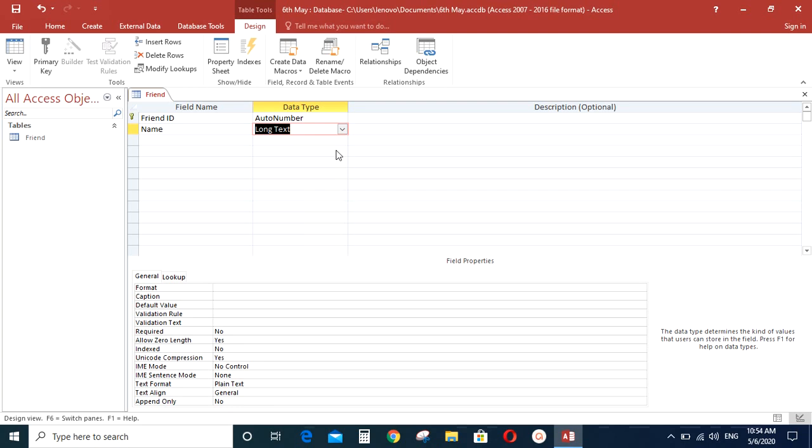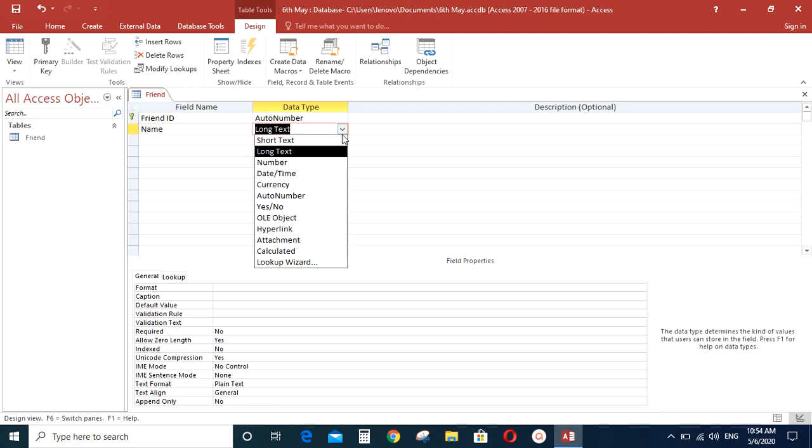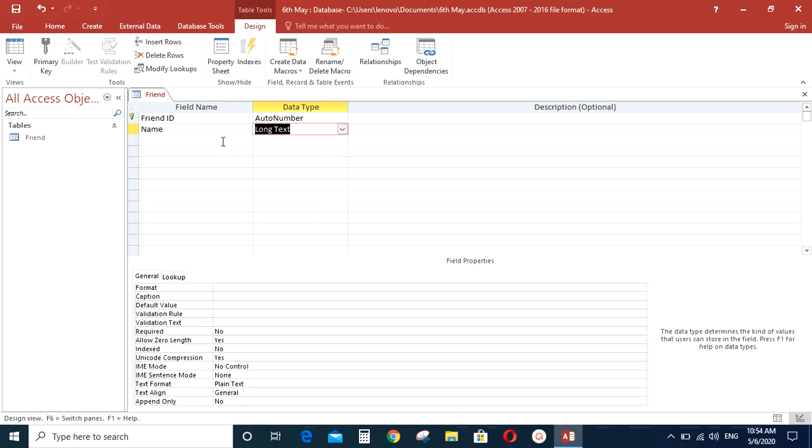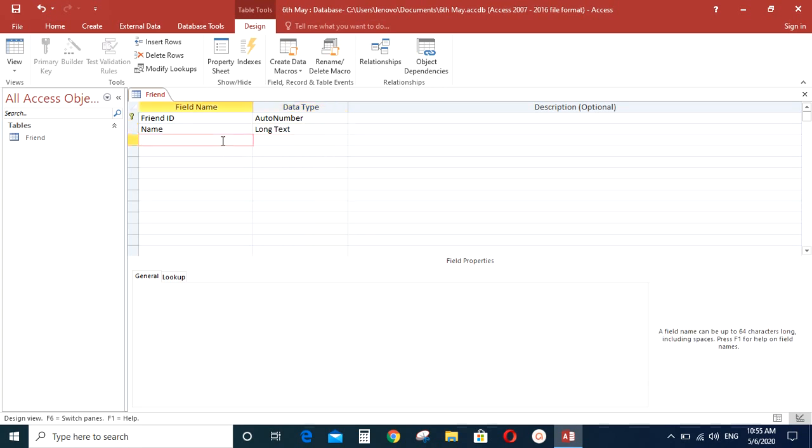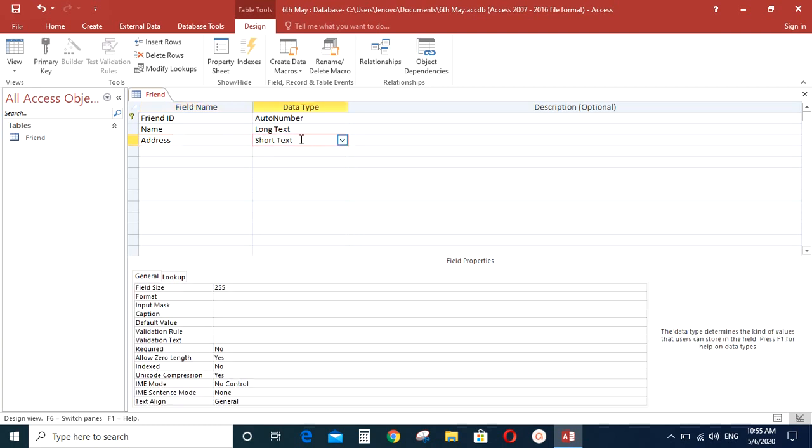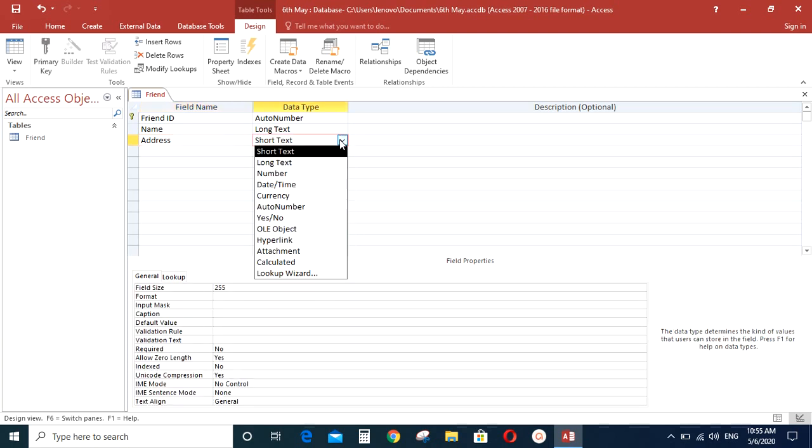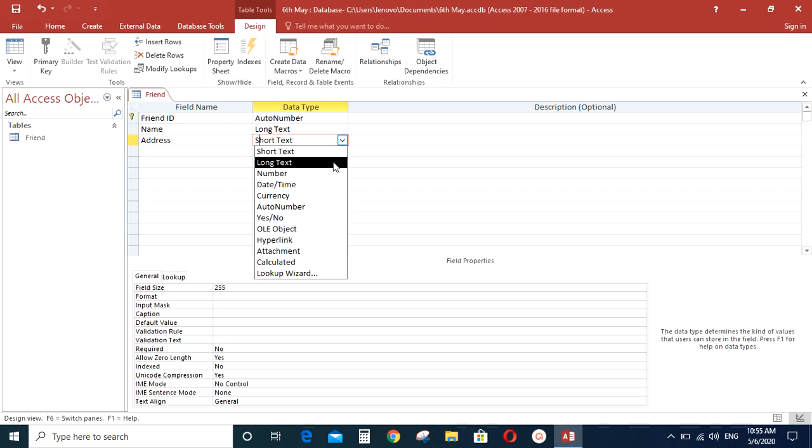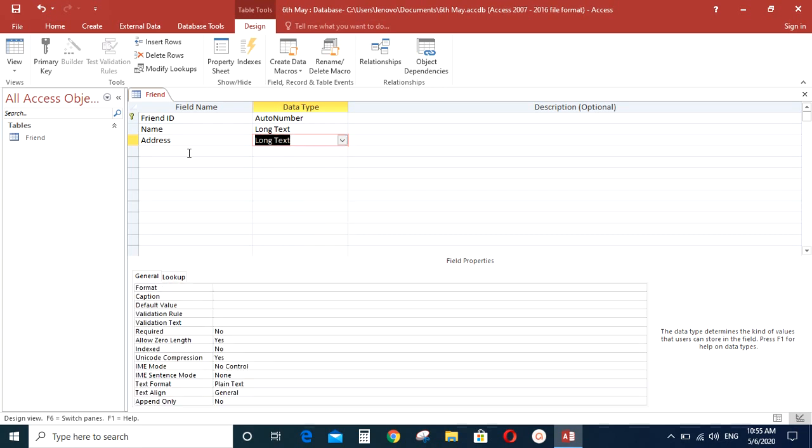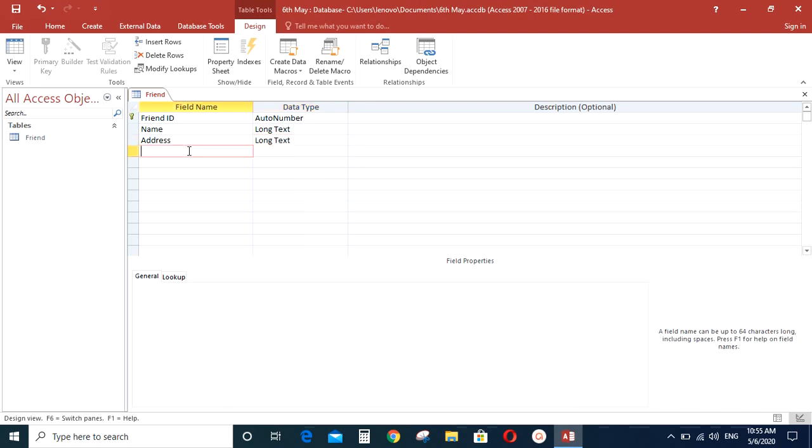So name will have short text or long text. Some of you may have long names. So you can type lots of characters, lots of letters in that column. Long text. Then you want to send birthday cards for each of your friends. So you will have to know the addresses also. Address will have long text for that as well.